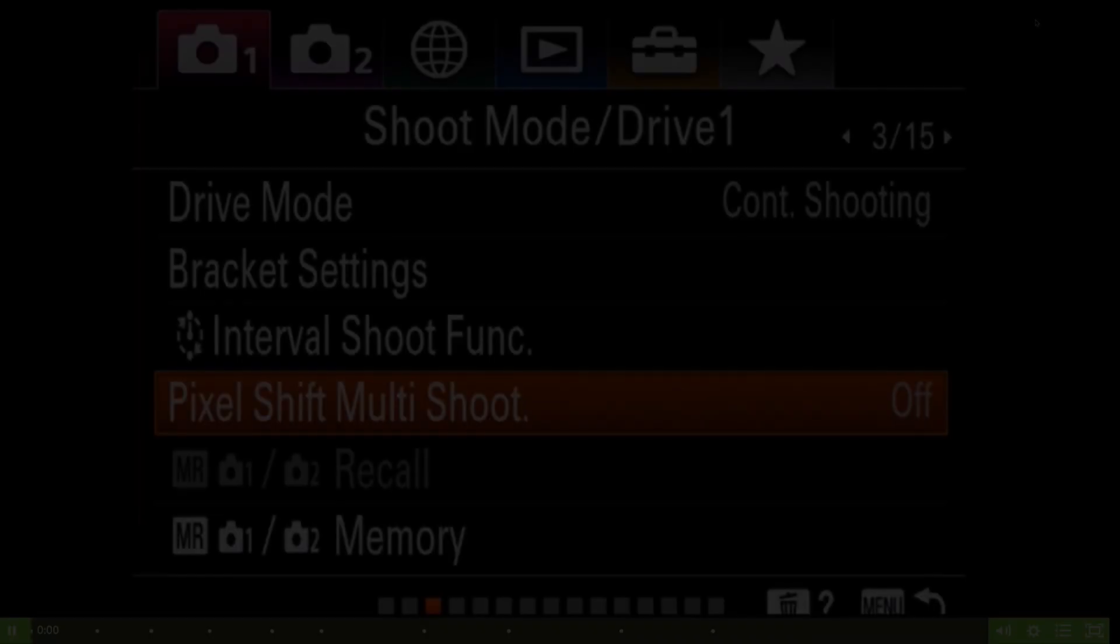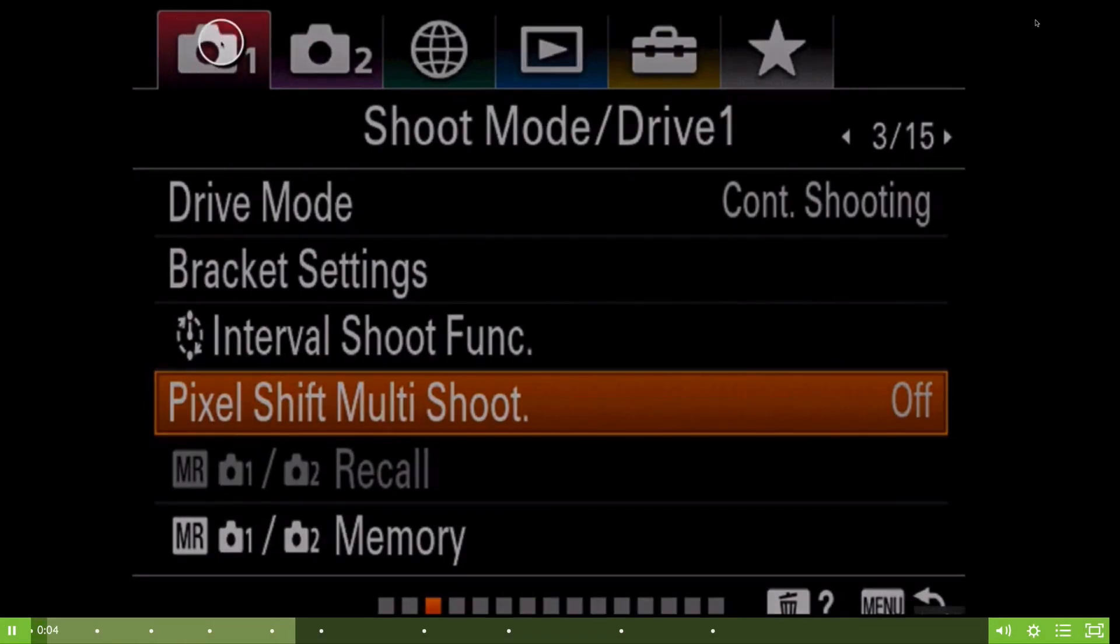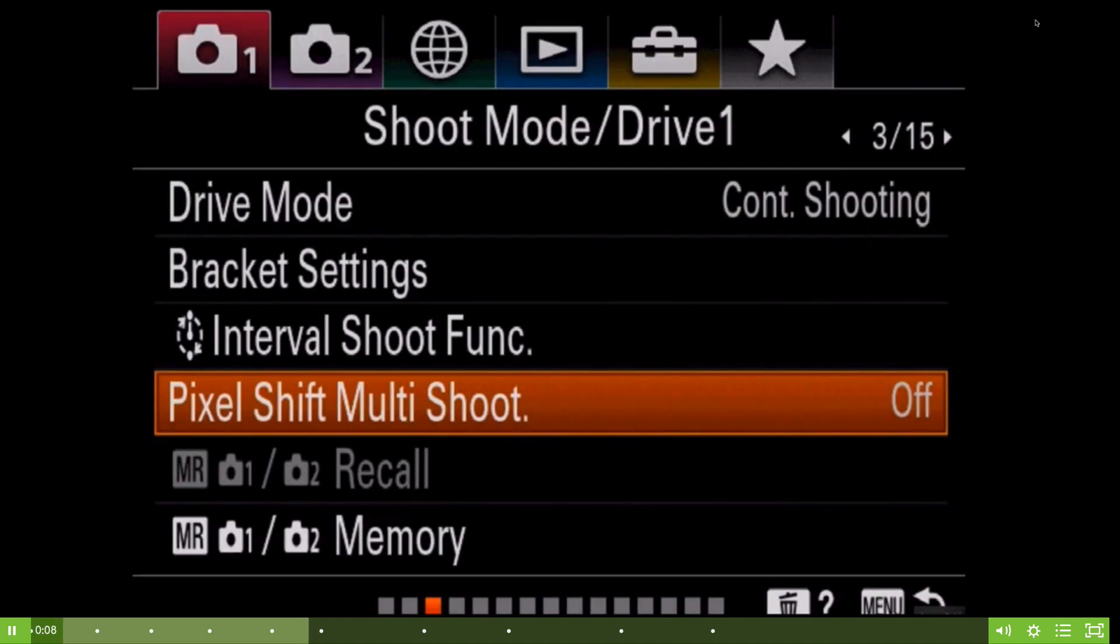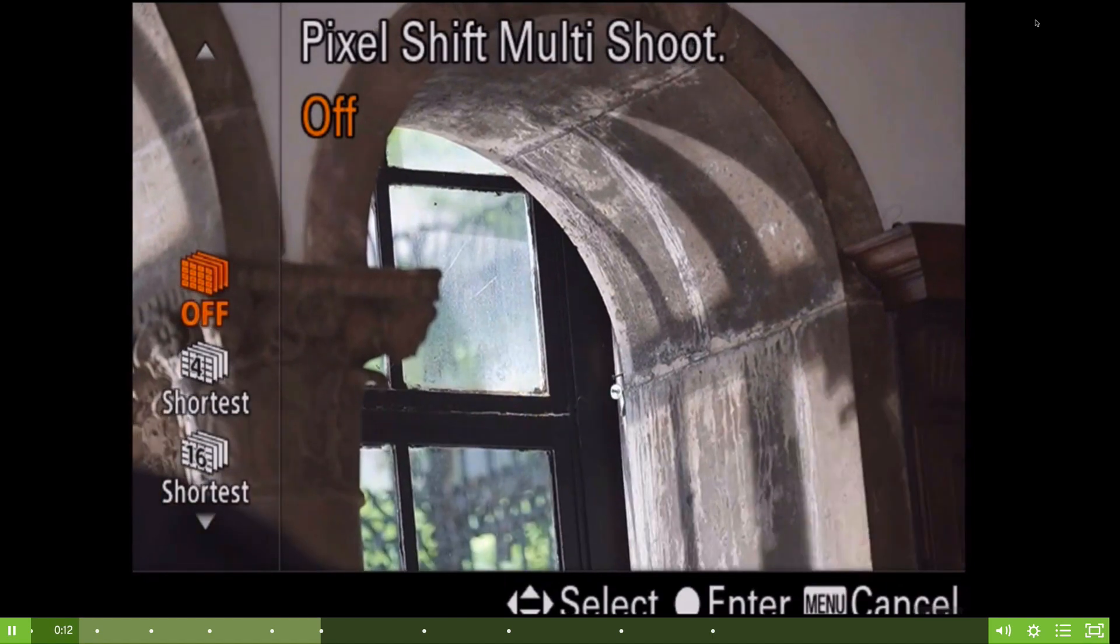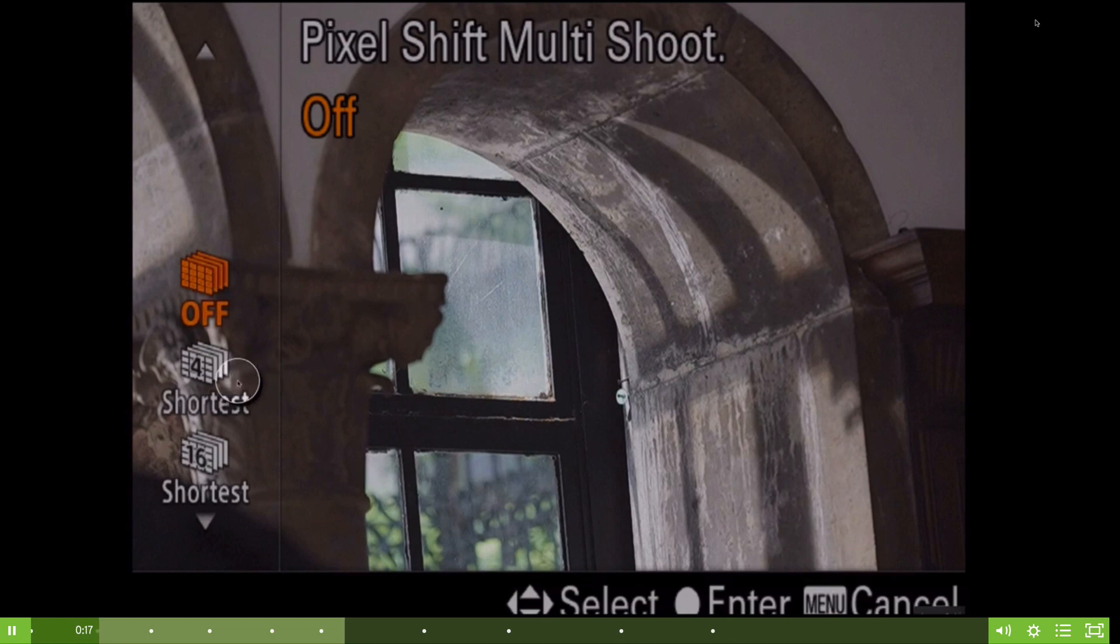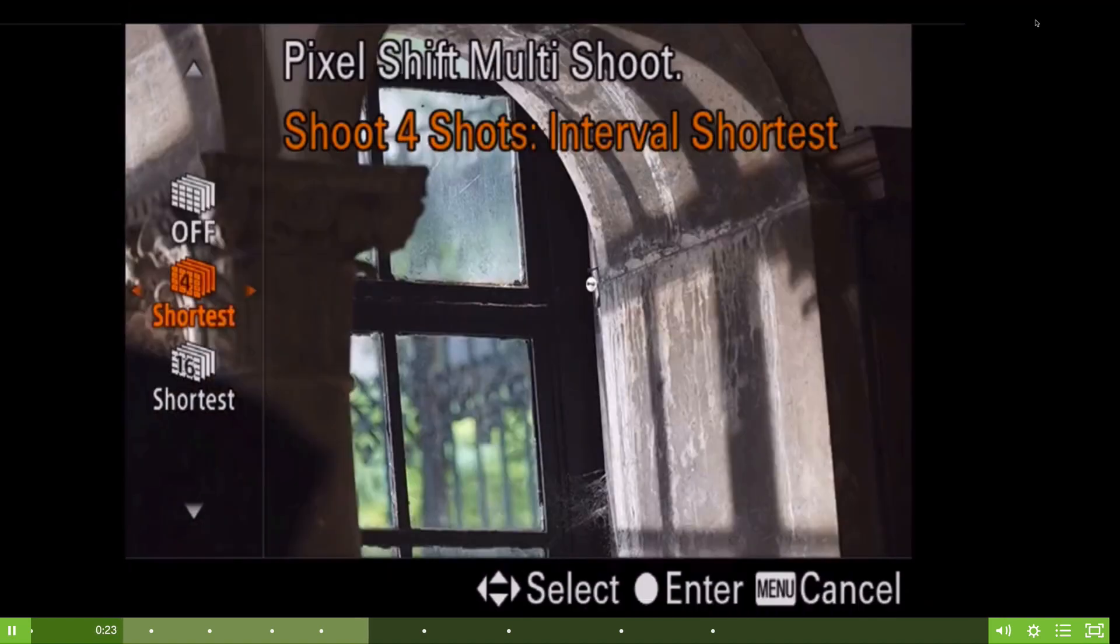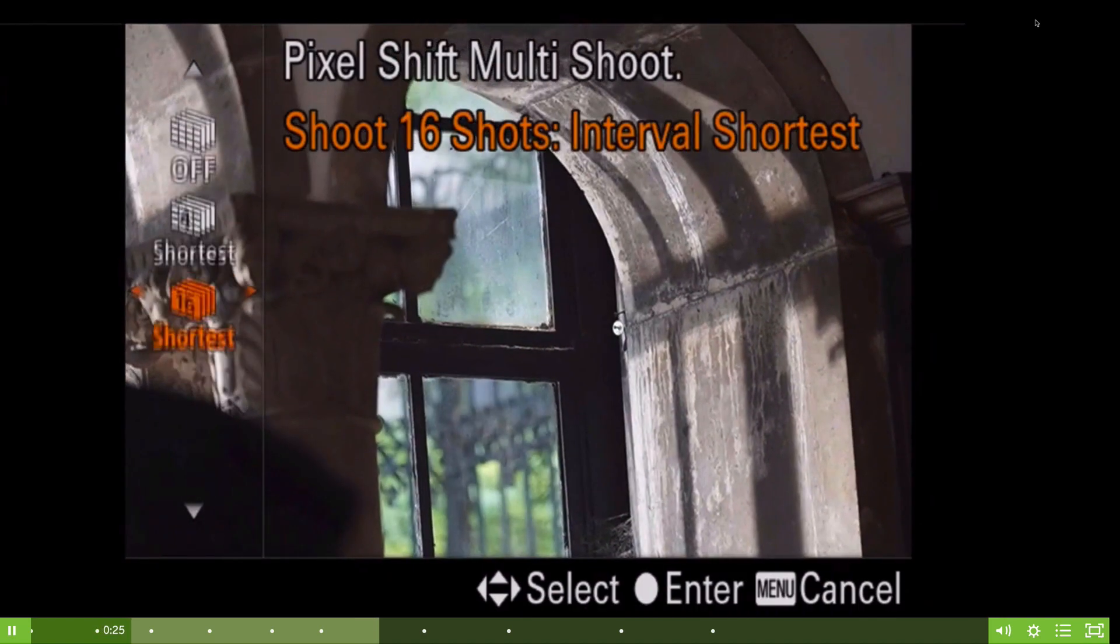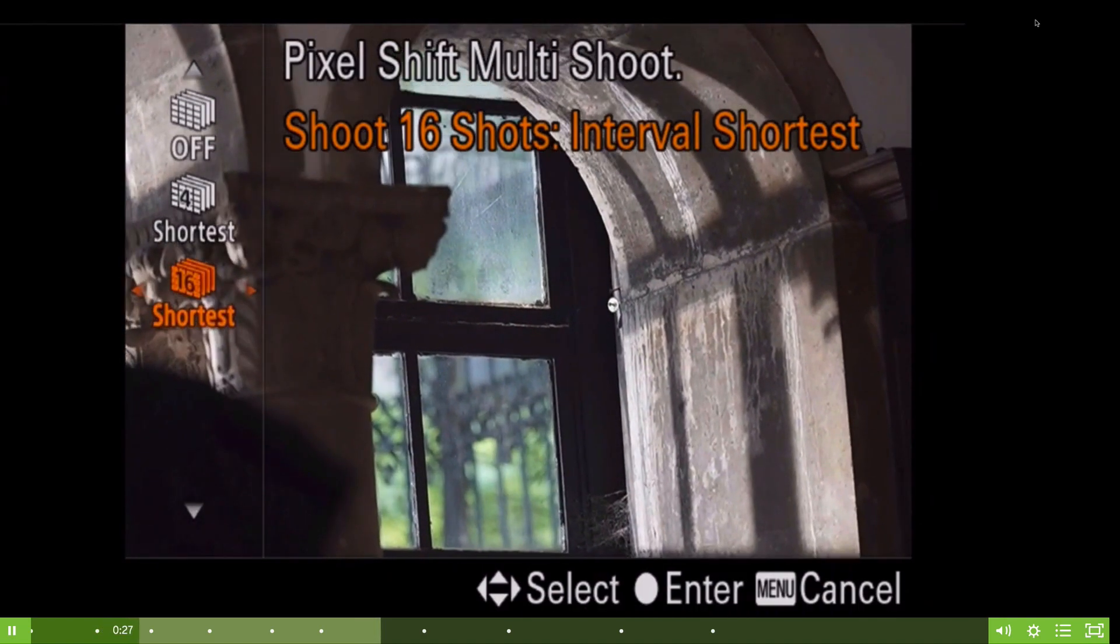To activate pixel shift multi-shoot, that is on tab 1, page 3, and line 4. When we select this, it'll turn on the viewfinder and give us some choices on the left side: off, 4 frames, or 16 frames, and the shortest means the duration between exposures. We're going to select 16 images, interval shortest.